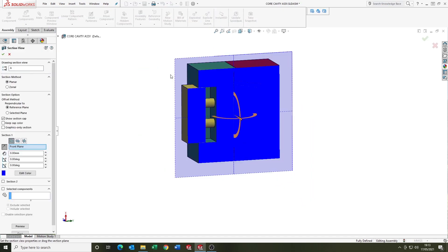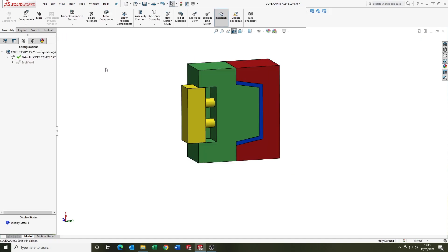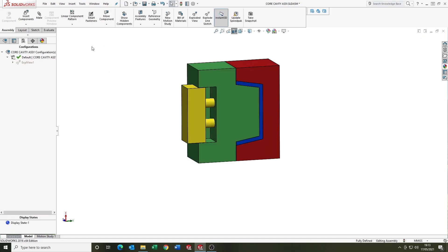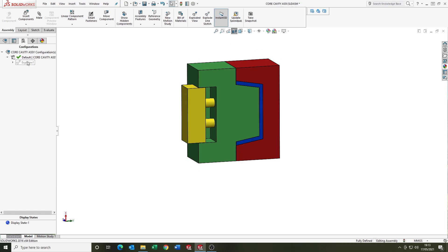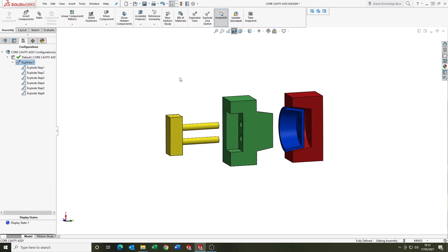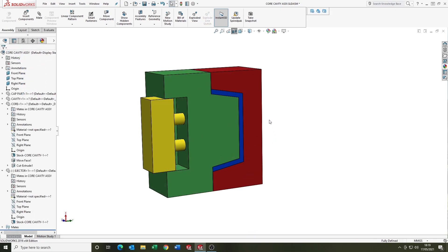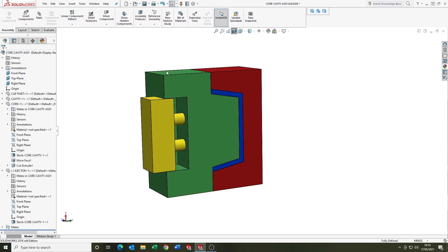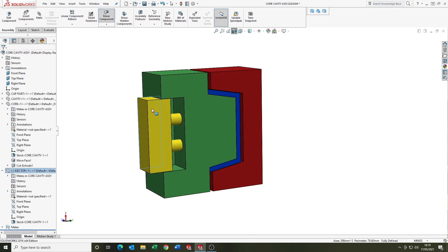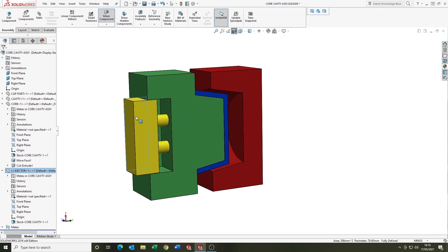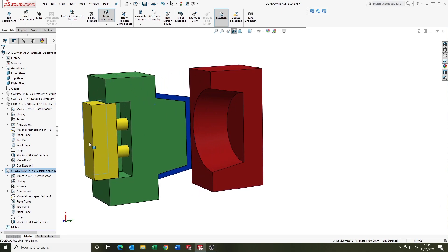In this example here we're looking at, you've got the A side which is fixed to one side of the press. And you've got the B side which is on the other side of the press and it moves.